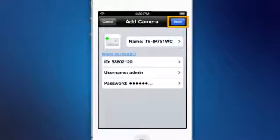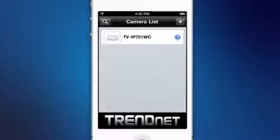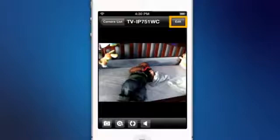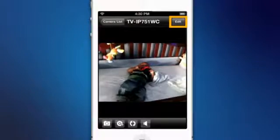Press done and then in the main page we now see the camera icon listed. If you have multiple cameras, they will be listed in the camera list page. You can edit or delete each camera by pressing the blue arrow next to the camera or by pressing the edit button in the upper right corner when viewing live camera video.